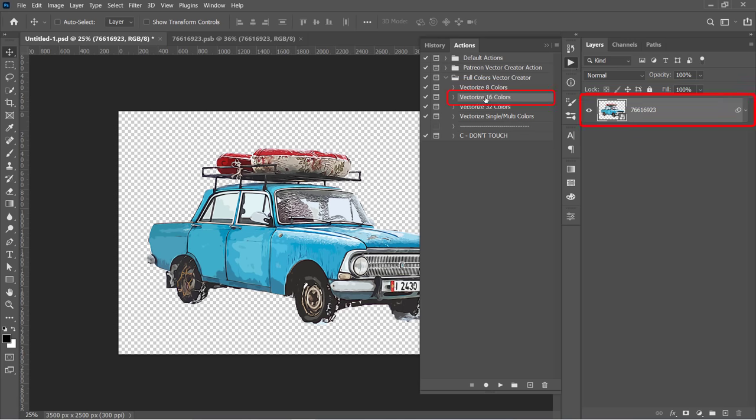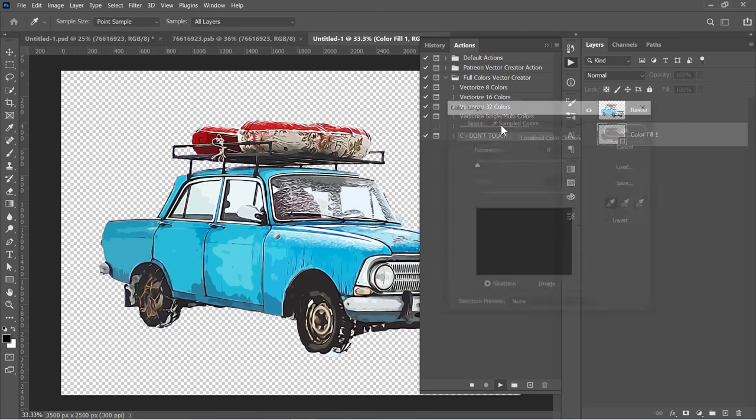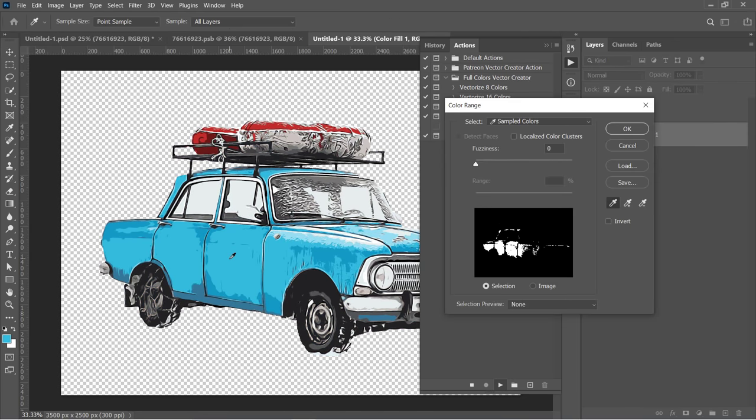Select your layer and select the action you want, and click Run. Then pick the colors like the same previous step.